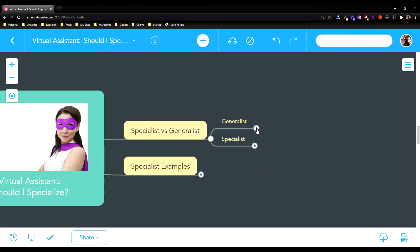A specialist might pick even just as small as one, but maybe one to four, one to three areas and specializes in those.